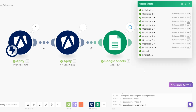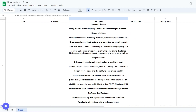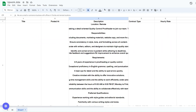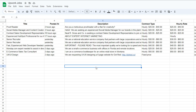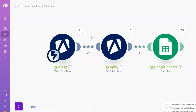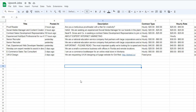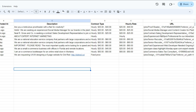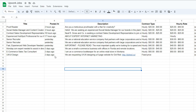Those 10 jobs were added to our Google spreadsheet. Going back to the spreadsheet, you can see all the jobs have been added with the title, the date the job was posted, a brief description, the contract type, the hourly rate, and the URL specific to each job — all displayed right here on the Appwork Jobs spreadsheet.